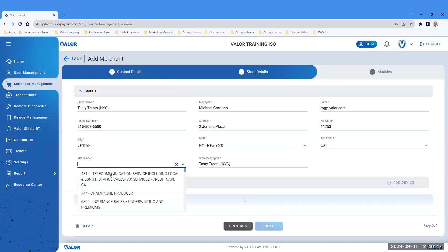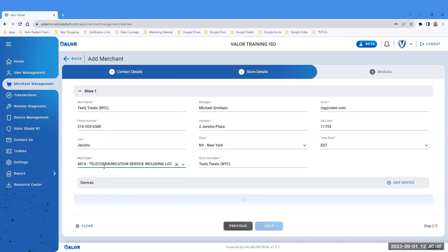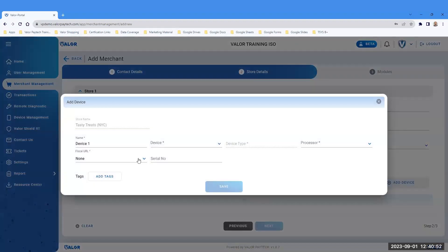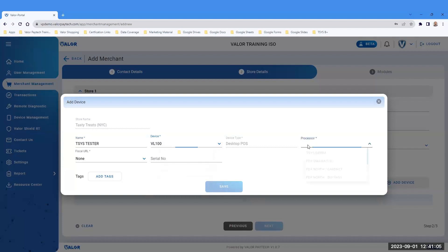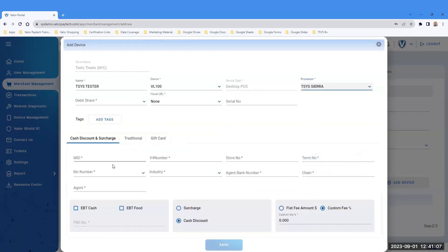Store Details. Enter the correct MCC code. Click on the right icon, Add Device. Customize the device name. Select your device type. Select your processing platform, and add your VAR details.